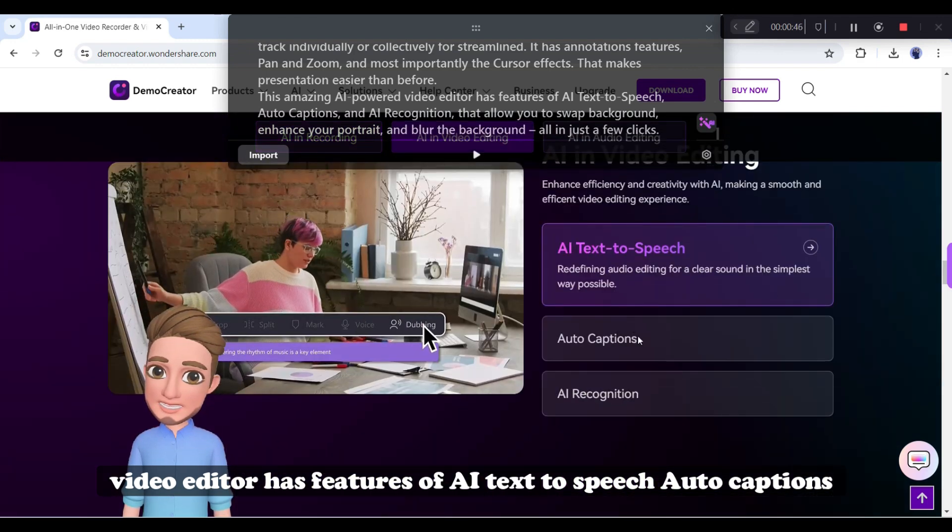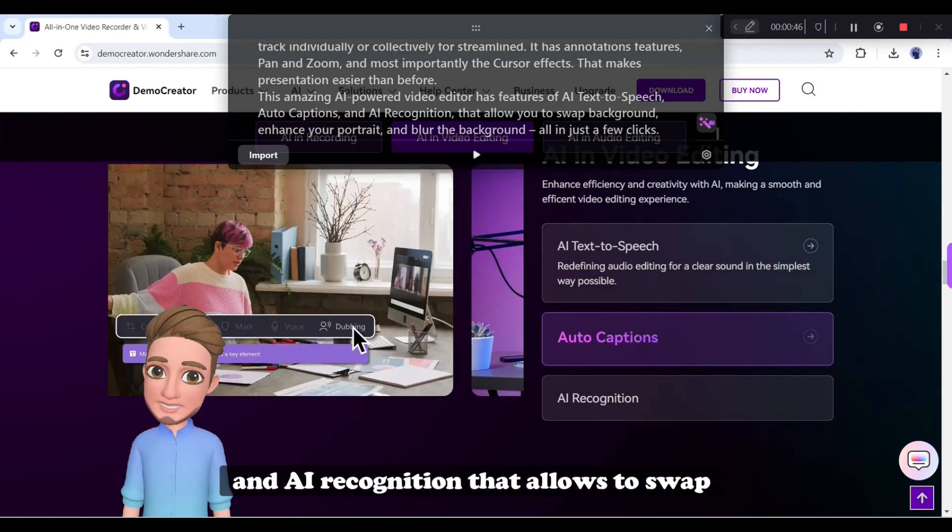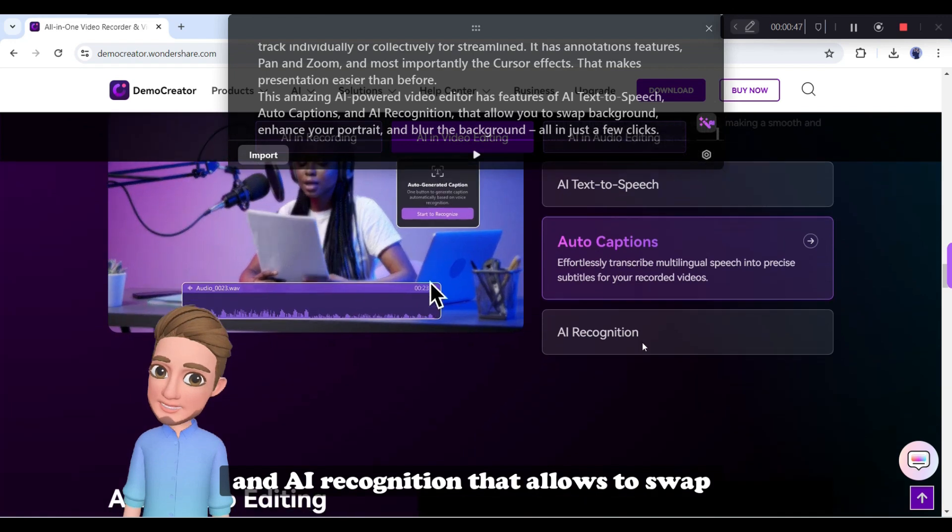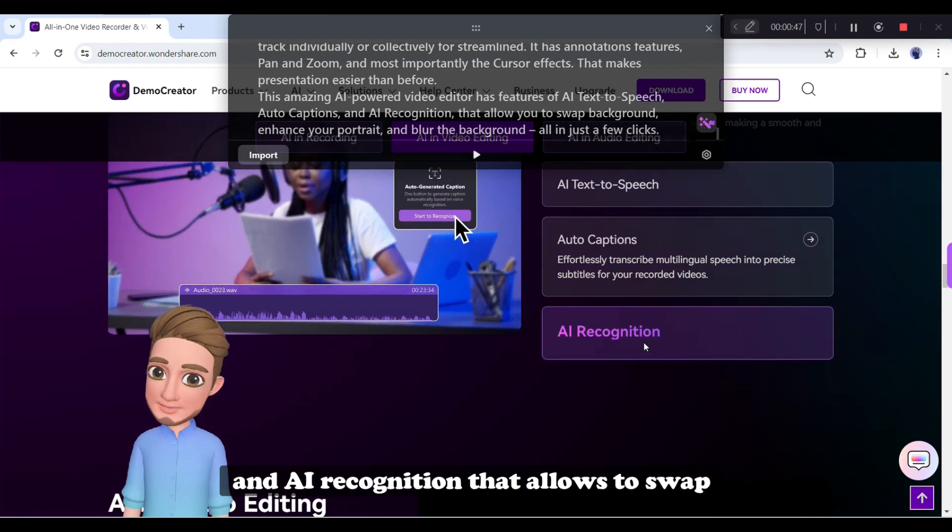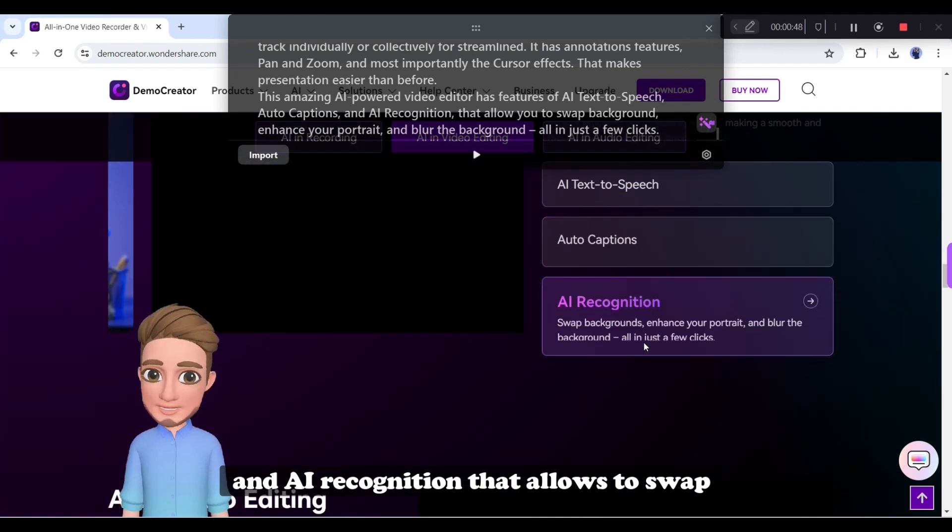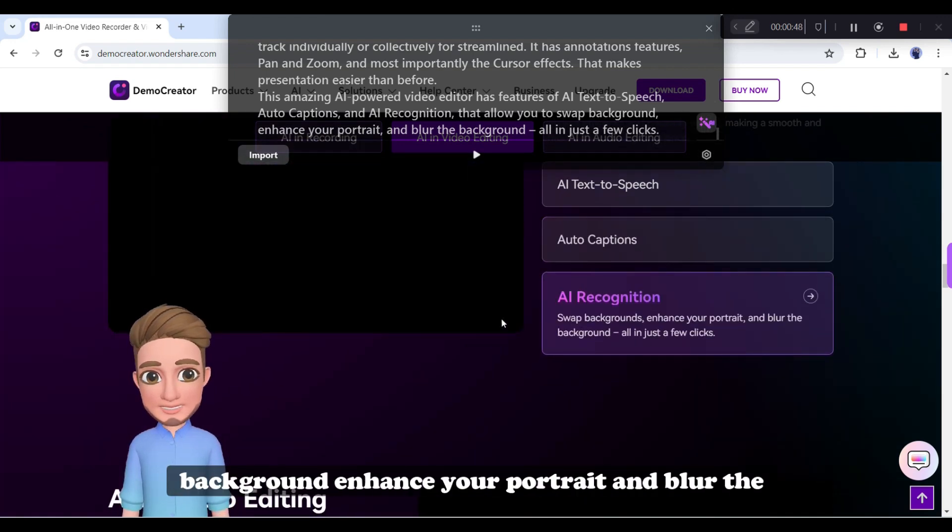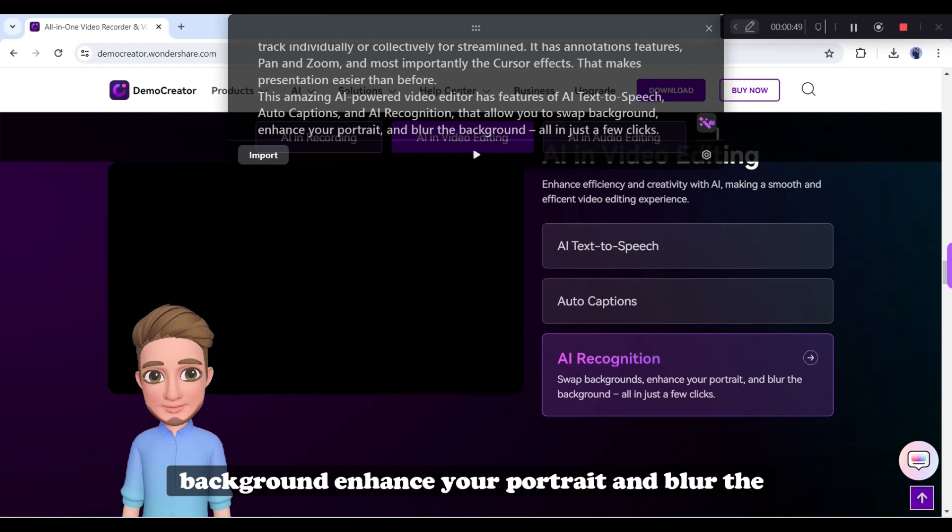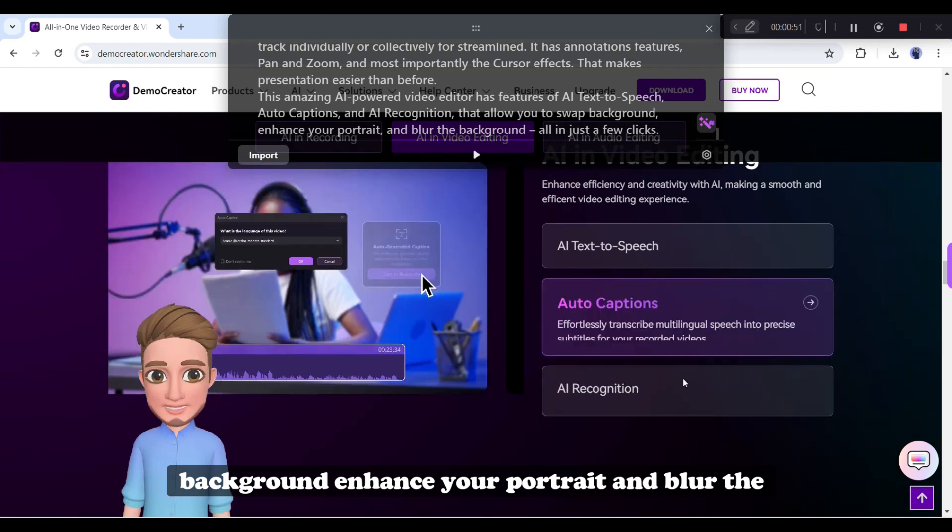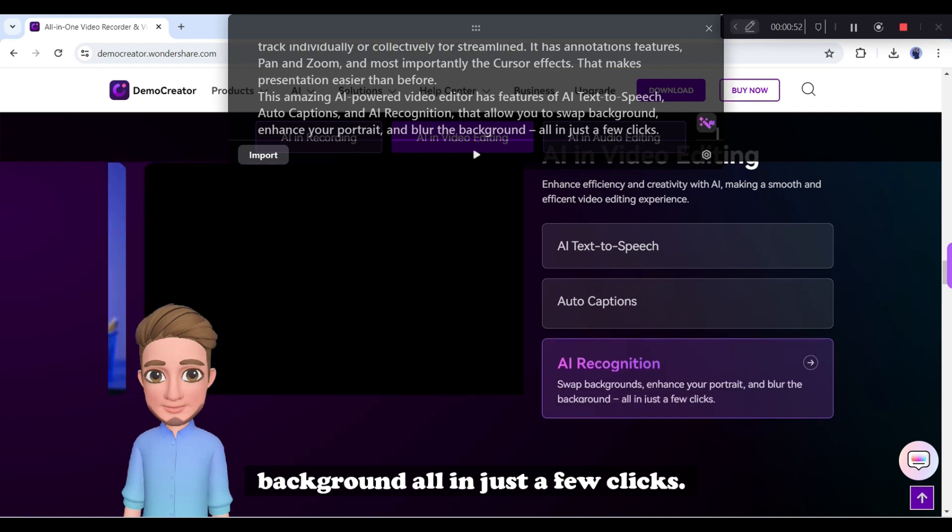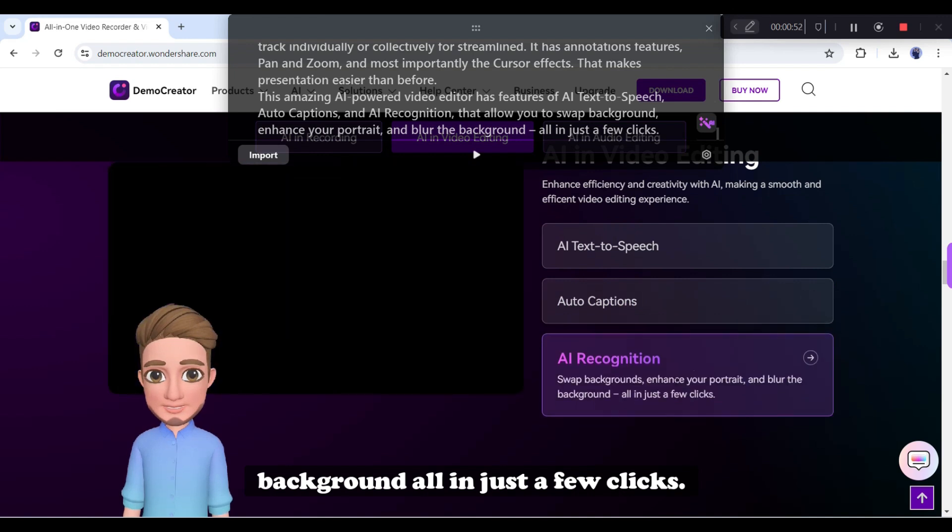In this way, you can create a VTuber and create engaging videos. Whether you are a game streamer, educator, or content creator like me, Wondershare Demo Creator can be your best assistant to create content. So, don't forget to try this amazing AI-powered tool. I will put the software link in the description.